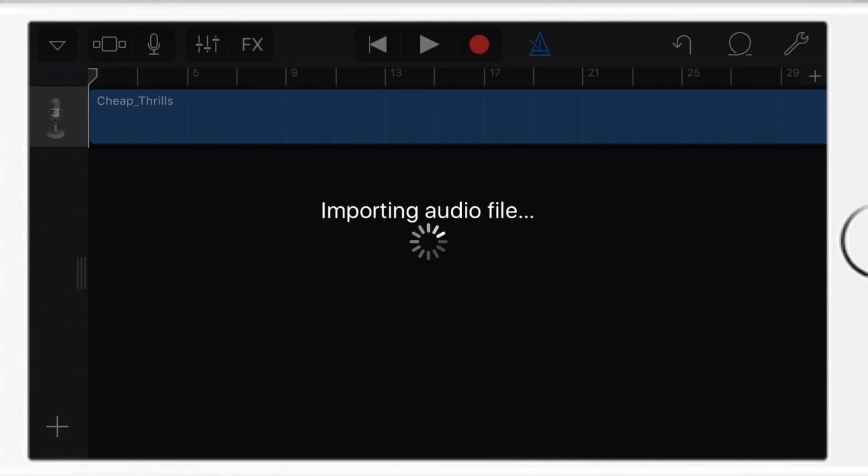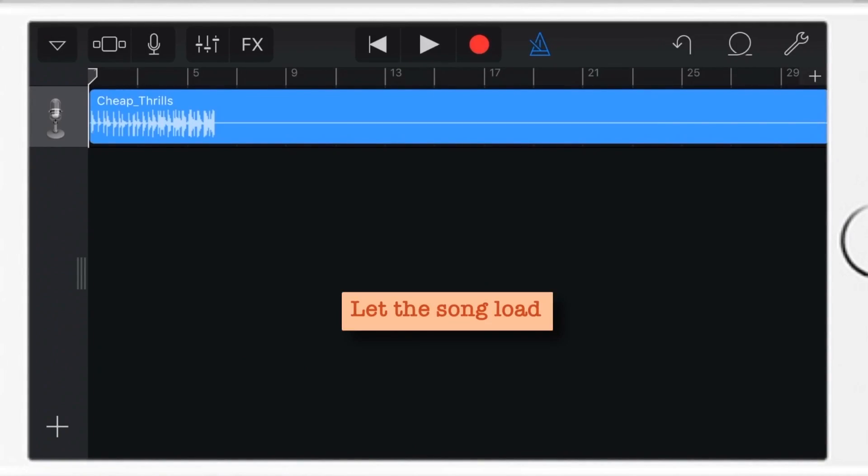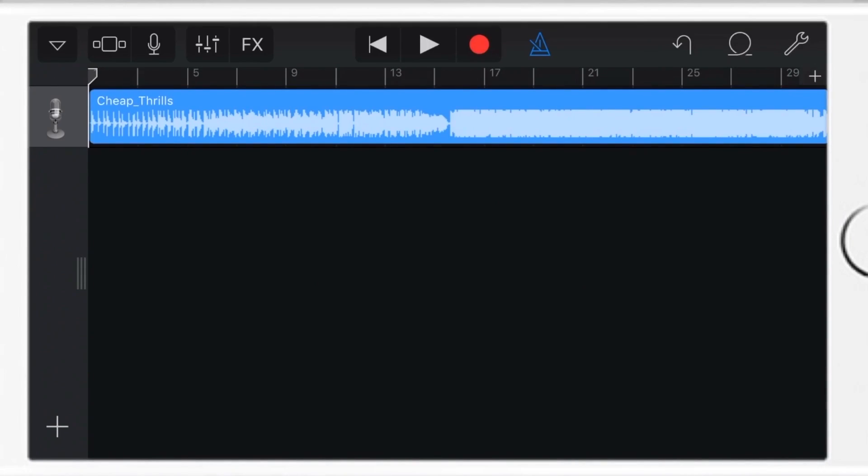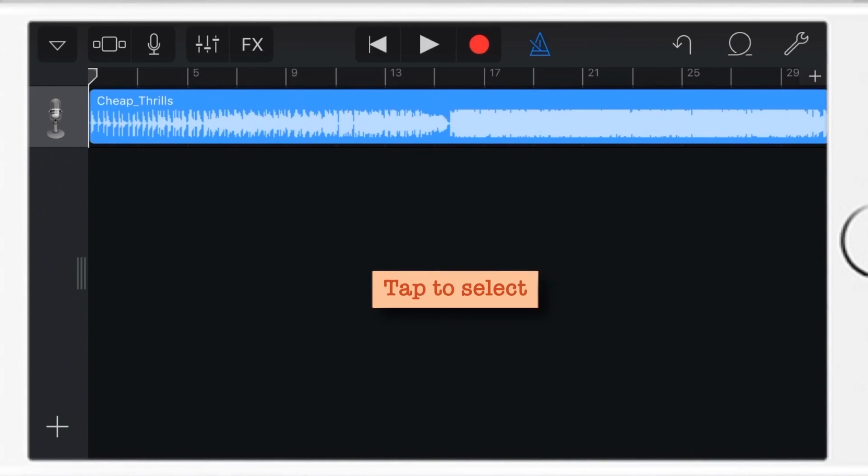Now it is importing your song into GarageBand. Now it is loading your song, so let it load. And now you can tap the song to select it.